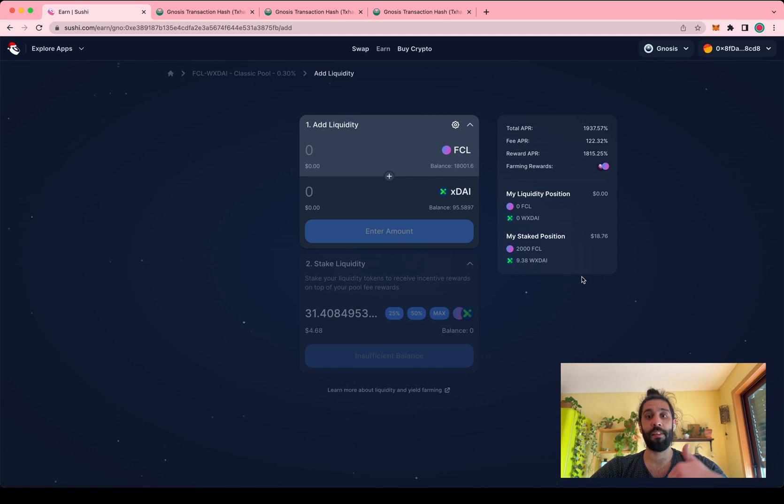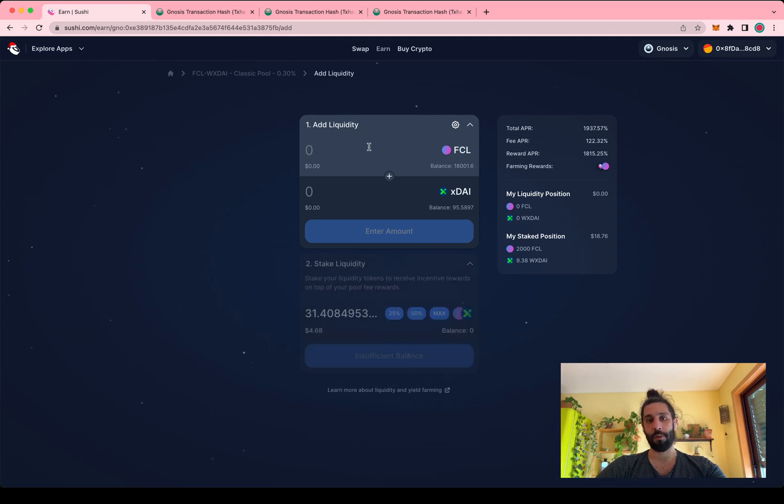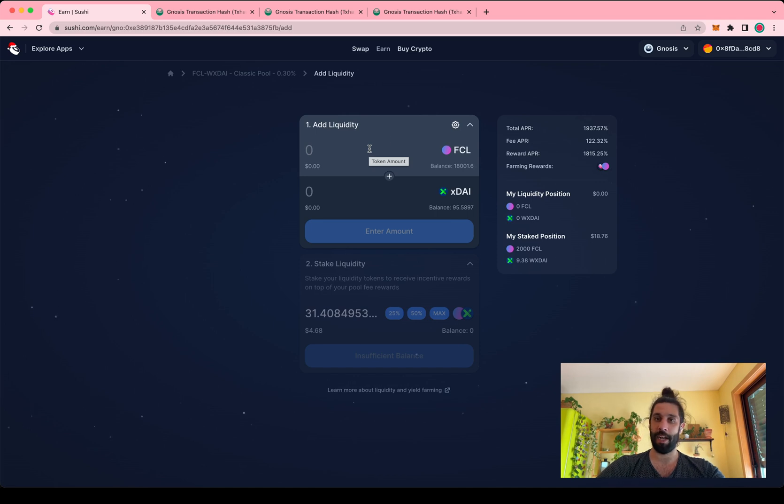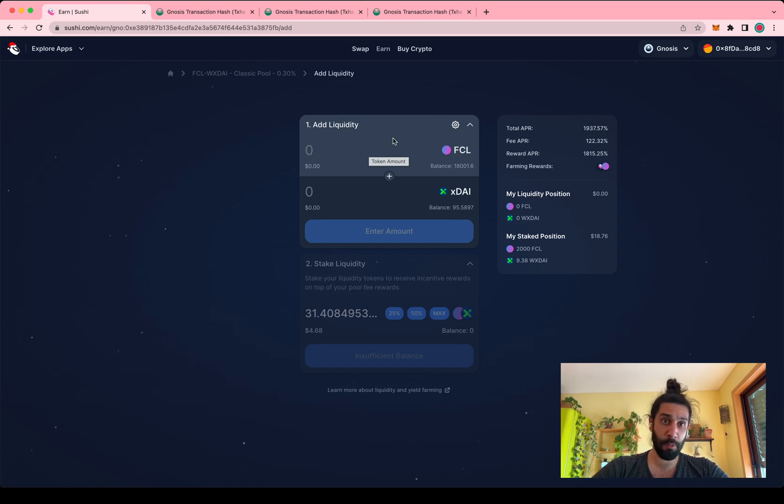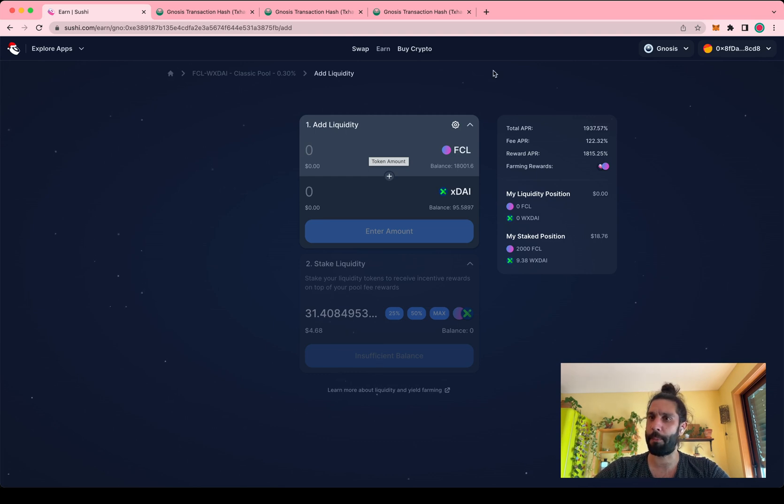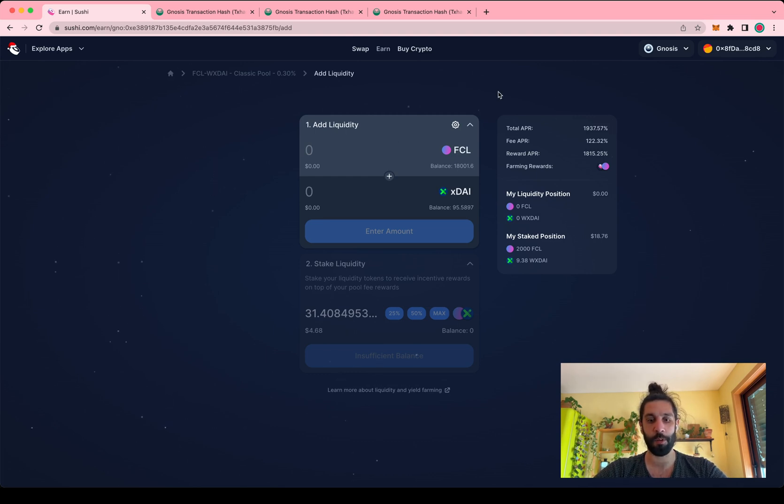You can stake right after adding liquidity. You can always come back and stake afterwards as well. So I hope that this was useful. Let me know if there is any question that I left unanswered. Very happy to help you guys figure this out. So have a beautiful day.